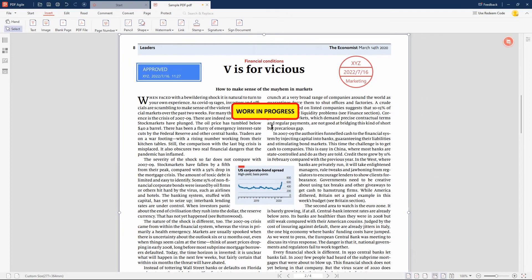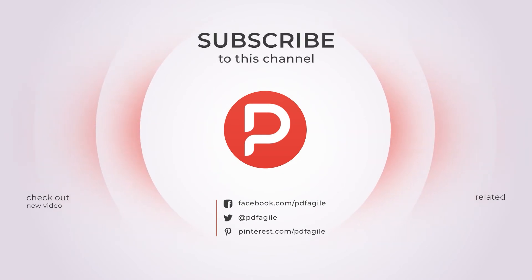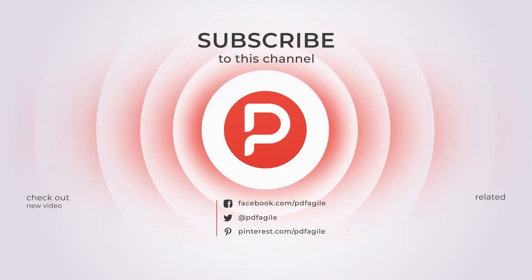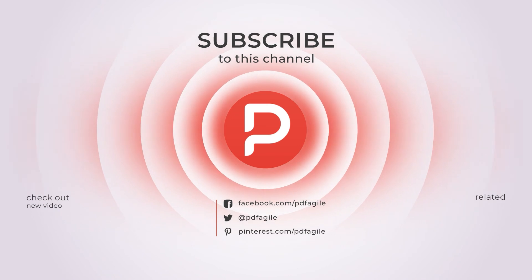That is all about adding stamps in PDF documents using PDF Agile. If you find our tutorial useful, subscribe, give us a thumbs up and comment. Your support is very important to us. See you next time. Bye.